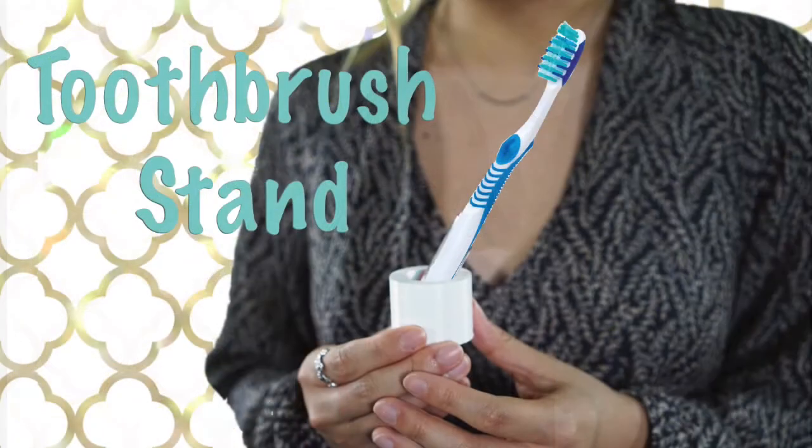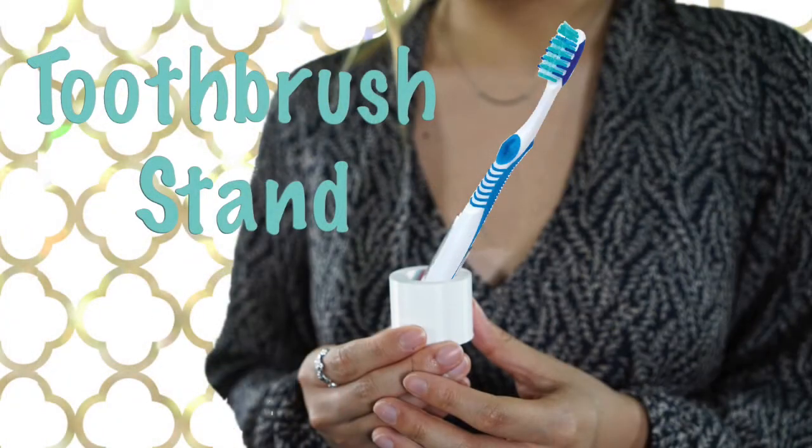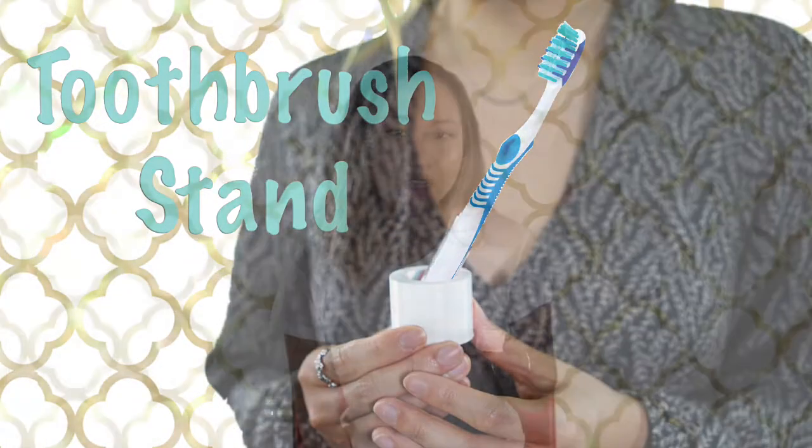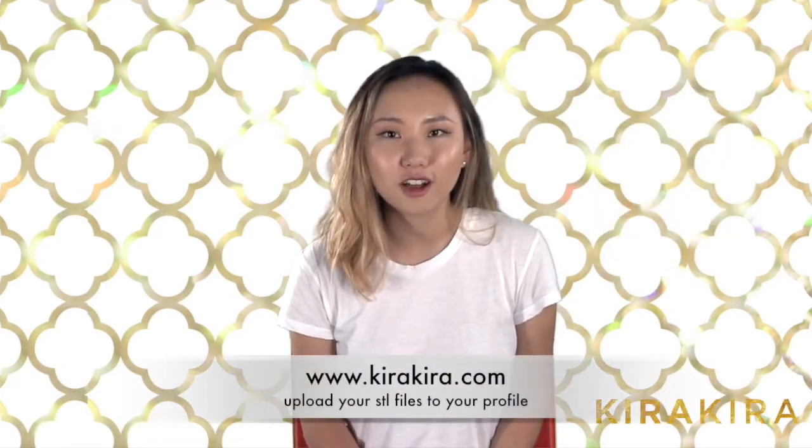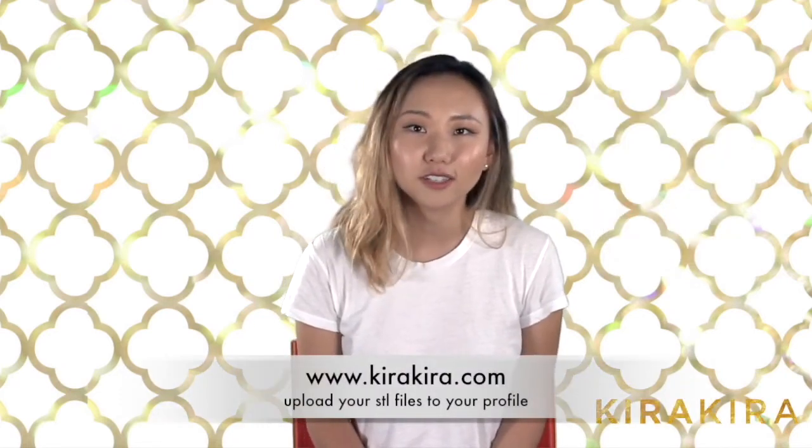Now that you know how to create this toothbrush holder, you can use many other things. Your imagination is your only limit. Check out more classes on KiraCare.com and start tinkering. That's it for today. Thanks for watching and keep designing.